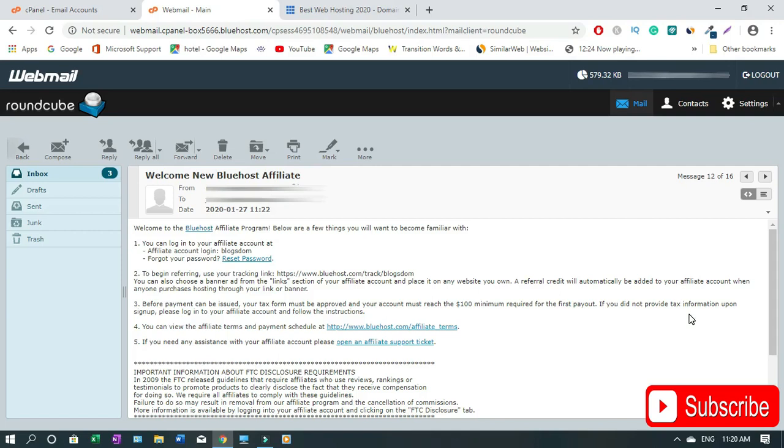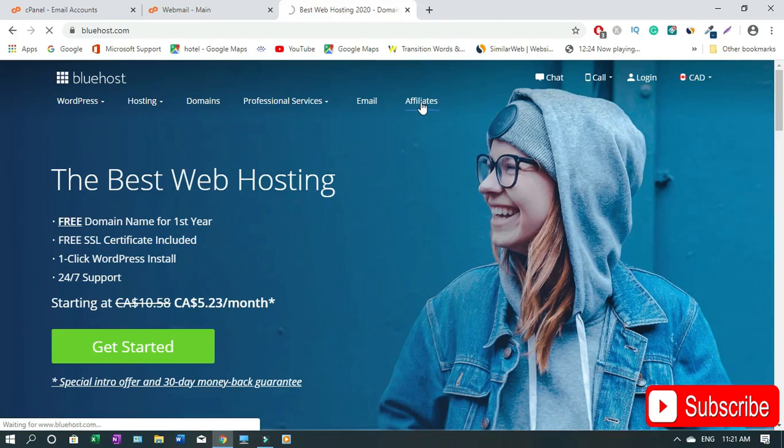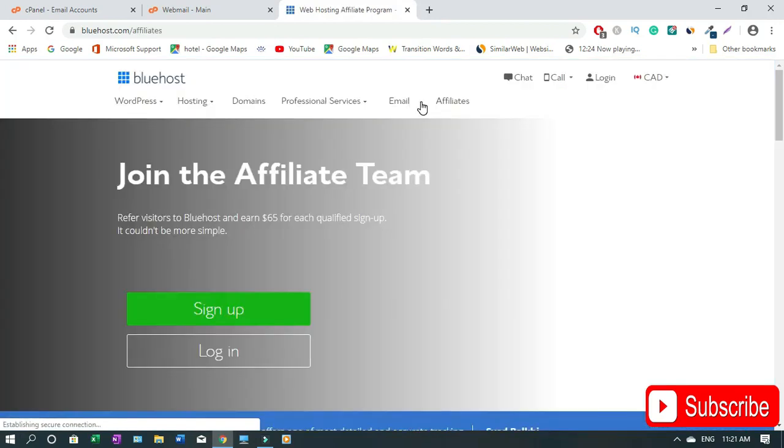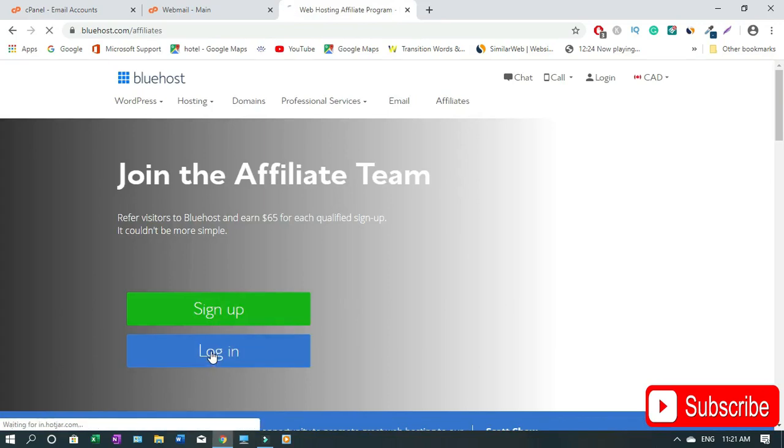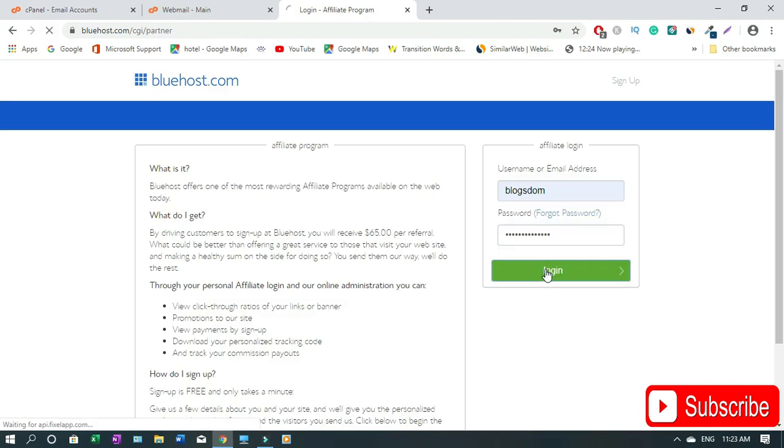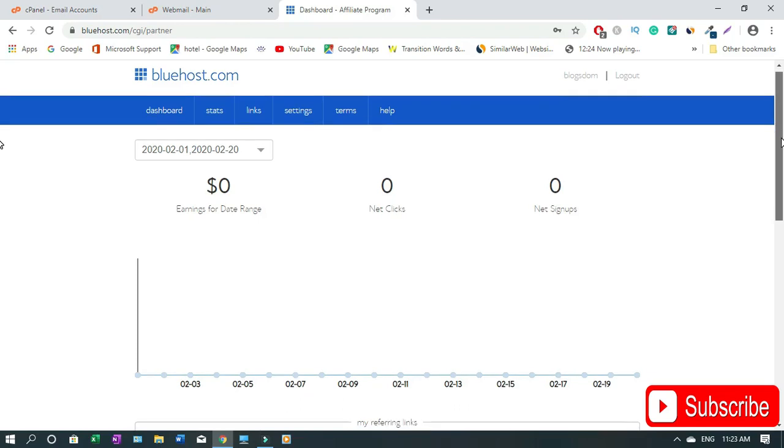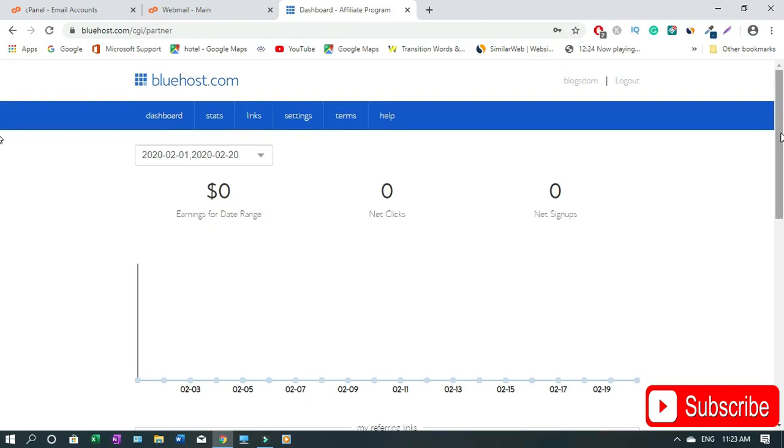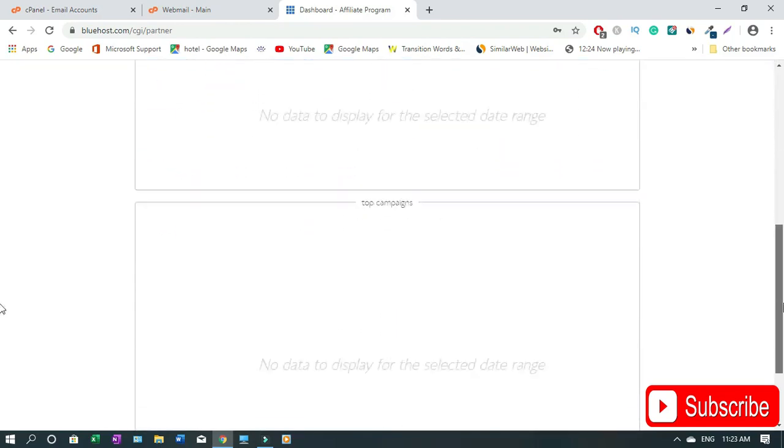To be able to withdraw money also you need to fill in your tax form. If you don't have your tax form ready you cannot withdraw money. Now I'm gonna log in into my affiliate account to show you how to get access to the tax form. To log in you're gonna just click on the Affiliate link. This time around you're not gonna click Sign Up, you're gonna click Login.